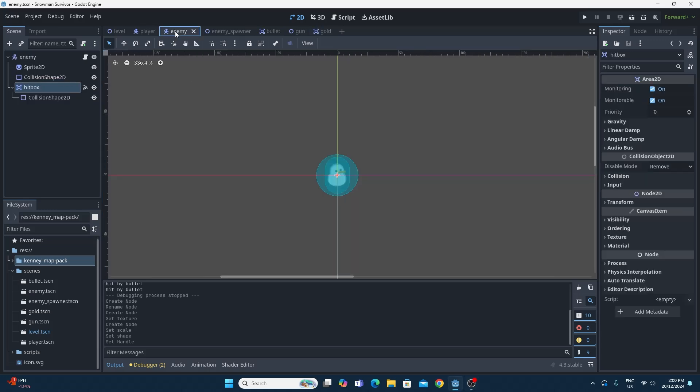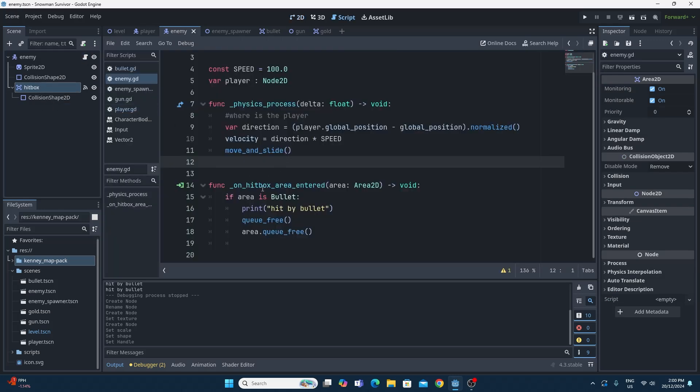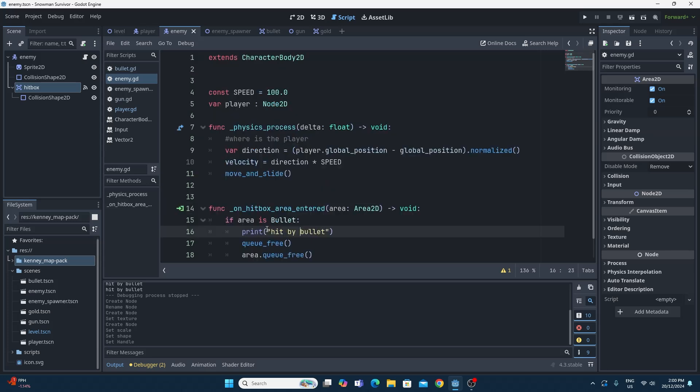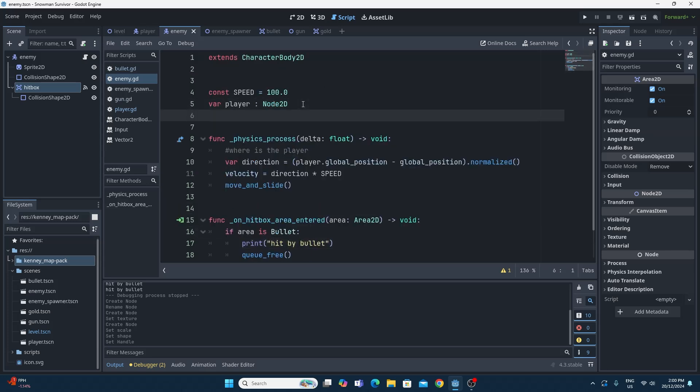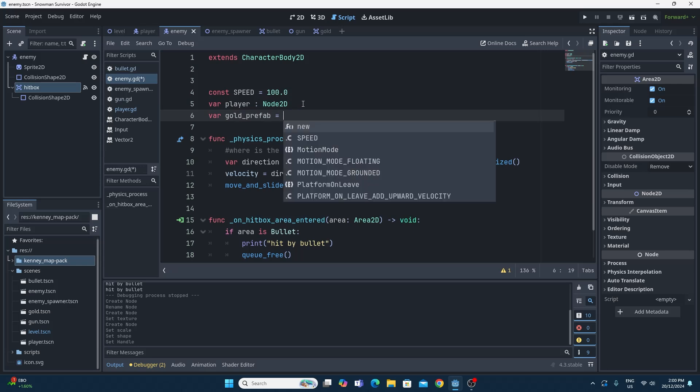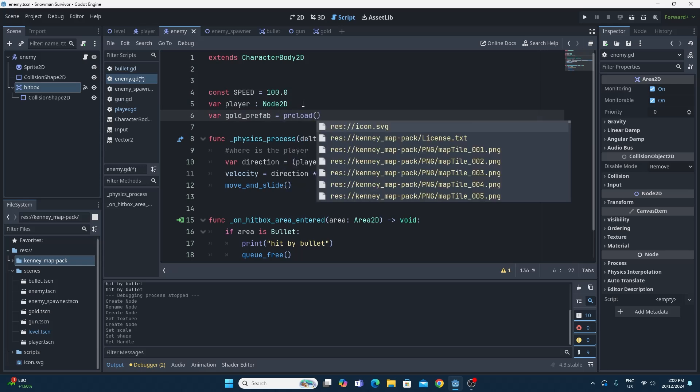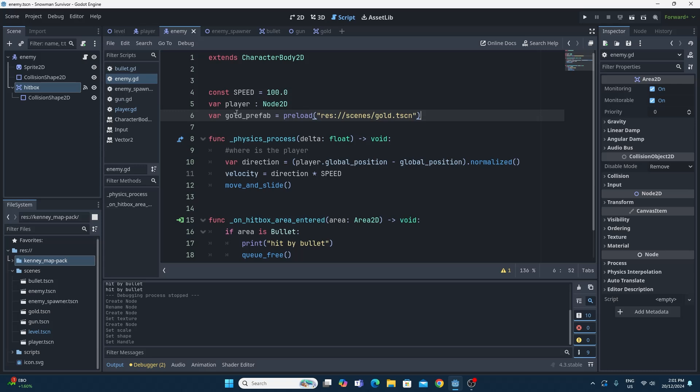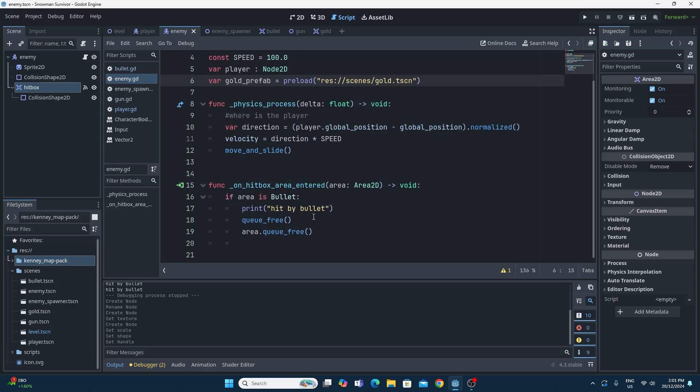I'm going to keep things simple and do it the easiest possible way right now. On the enemy here, we have this hitbox and the enemy script. The enemy detects that a bullet has hit it, and then at this point in code, this is when it kills itself. So this is where we want to spawn in that gold. I'm going to need a reference to that gold to be able to instantiate it. I'm going to do it the easiest way. It's maybe not the most flexible way, but I'm going to say var gold_prefab equals, and then use the preload function to load up the gold scene just like this. That gives me a reference to this so we can spawn it in.